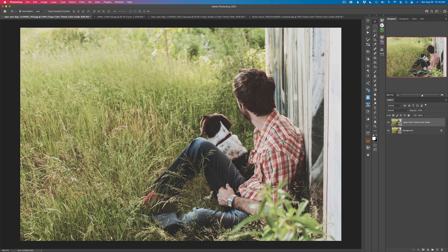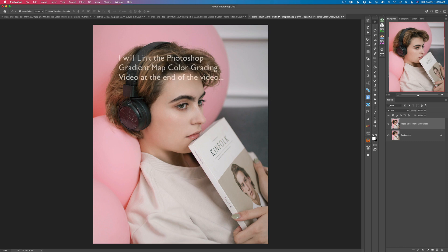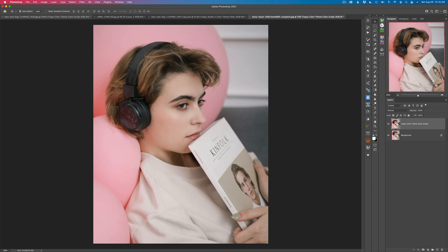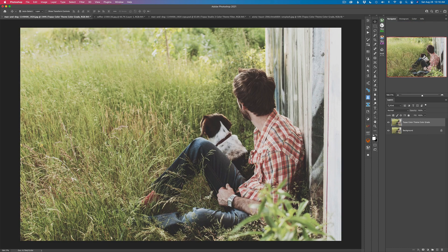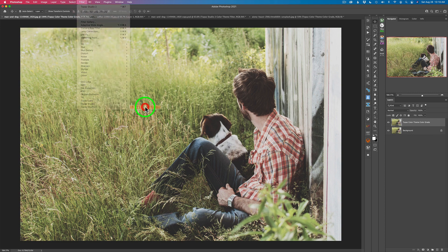I'll be showing you three different examples today. I have this image, this one, and this one. This is one I used in my previous gradient map video and I wanted to see how well it would adapt to the color theme filter. But we're going to start out with this one here. I've already duplicated my background layer, calling this 'Topaz color theme color grade.' I'm using Topaz Studio 2 as a plugin out of Photoshop, so I'll go up to Filter and come to Topaz Studio 2.